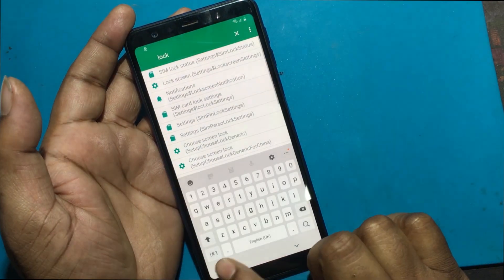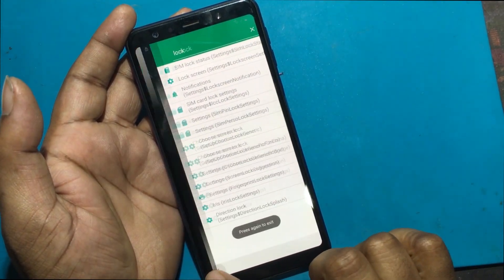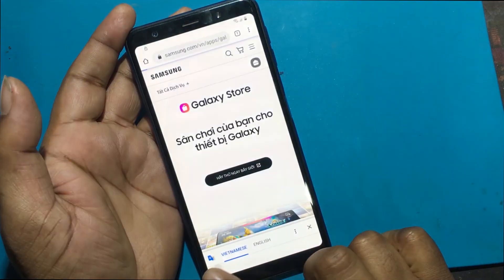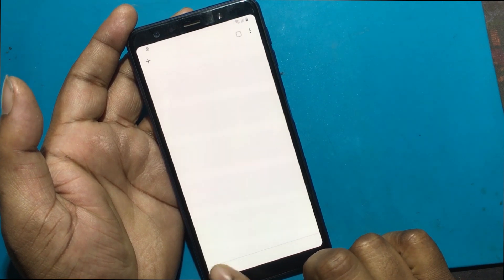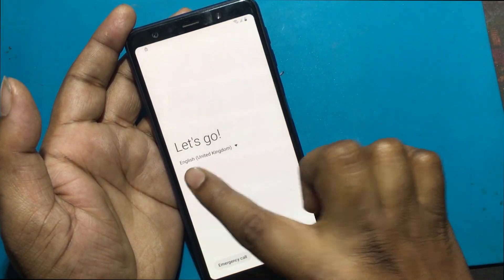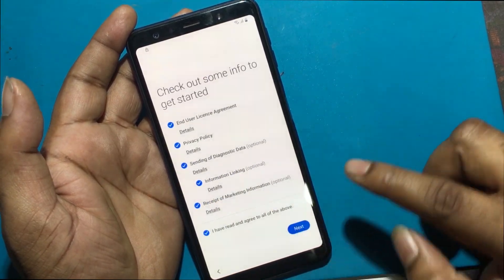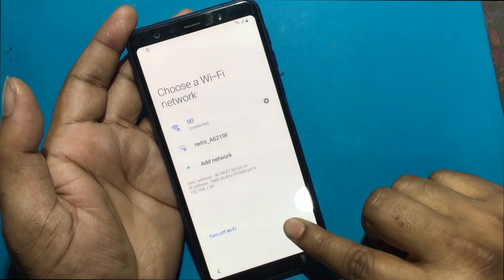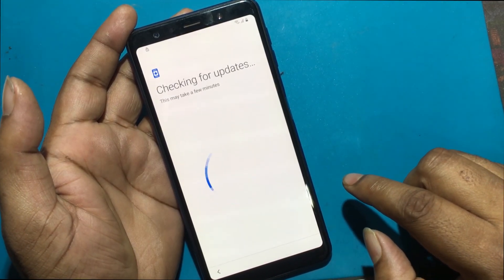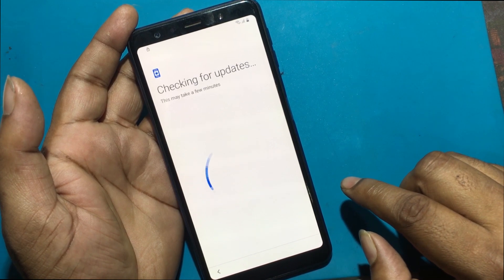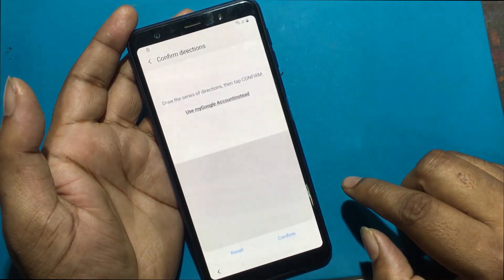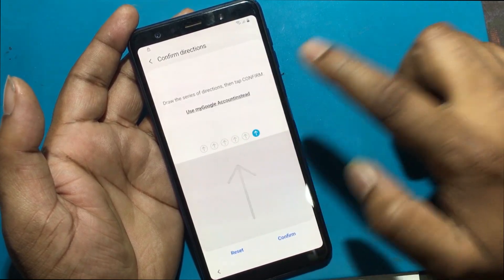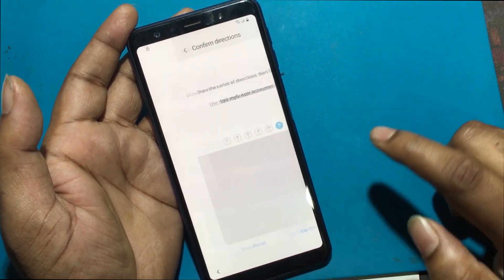Now I will go back to the welcome screen. Next. Confirm direction lock — click the 6 up directions and confirm.